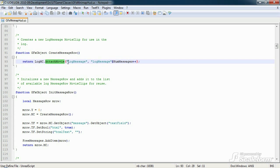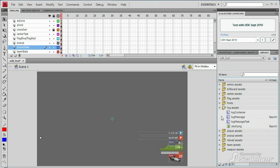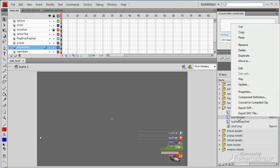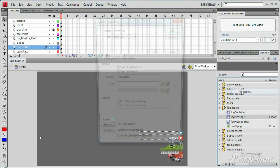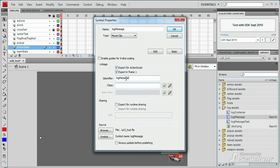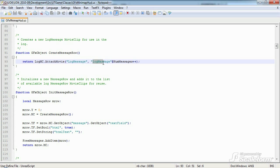The first parameter specifies which library symbol should be attached from the Flash file. In this case, this is the export name of the log message symbol. The second parameter specifies the name for the new symbol, log message 1, log message 2, etc.